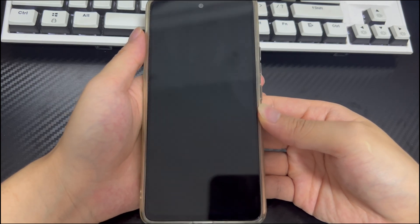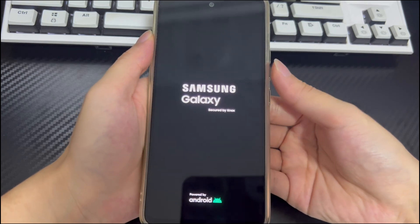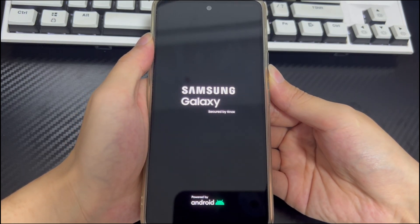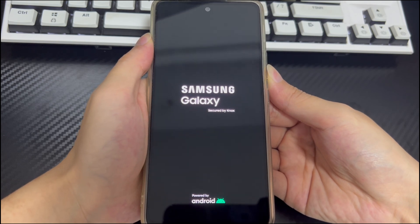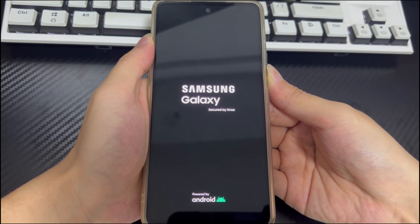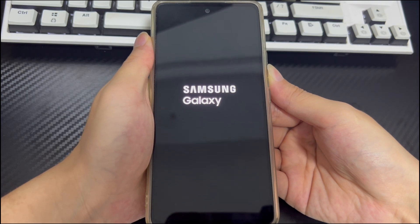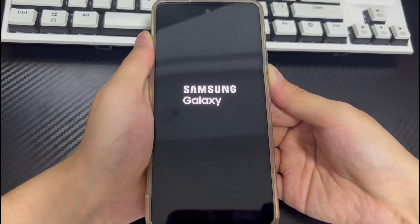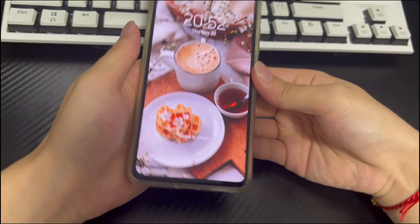To enter safe mode, follow these steps: first, make sure your Android phone is turned off, then press and hold the power button. When the phone logo appears on the screen, release the power button and press and hold the volume down button. If done correctly, your Android phone should turn on and safe mode will appear in the lower left corner of the screen. If there are no problems in safe mode, it can be determined that there is a conflict with a third-party application. Please delete the suspicious third-party applications one by one and verify again. To exit safe mode, restart your Android phone.